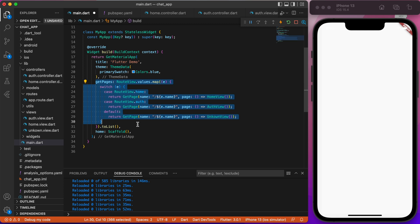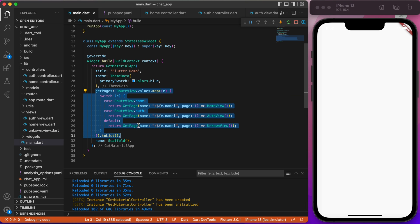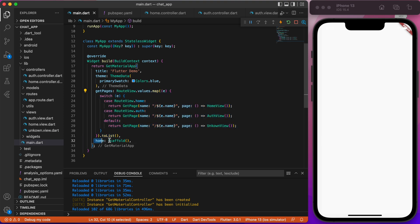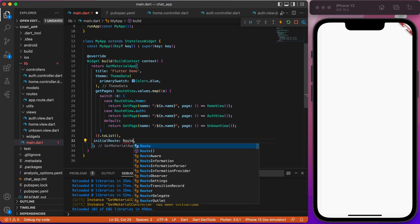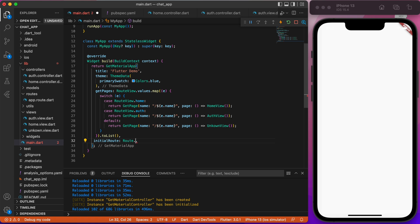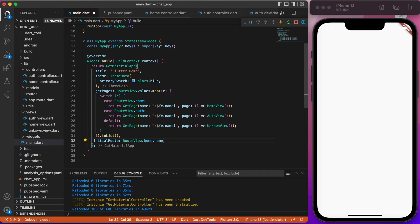So basically, we're looping through all the values that we created in app.route file and assigning our views files to each routeView case. By doing so, our app knows that if we type, for example, routeView.home.go, it will go to HomeView page. Lastly, for now, add initial route HomeView.home.name.